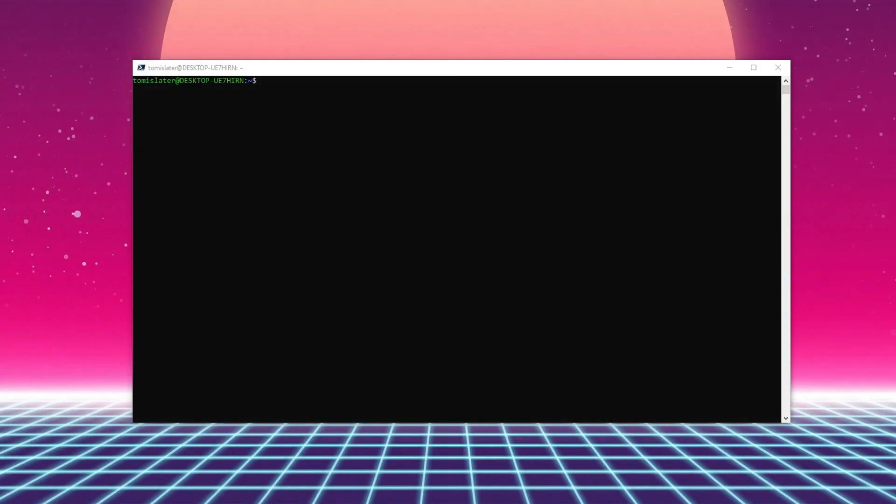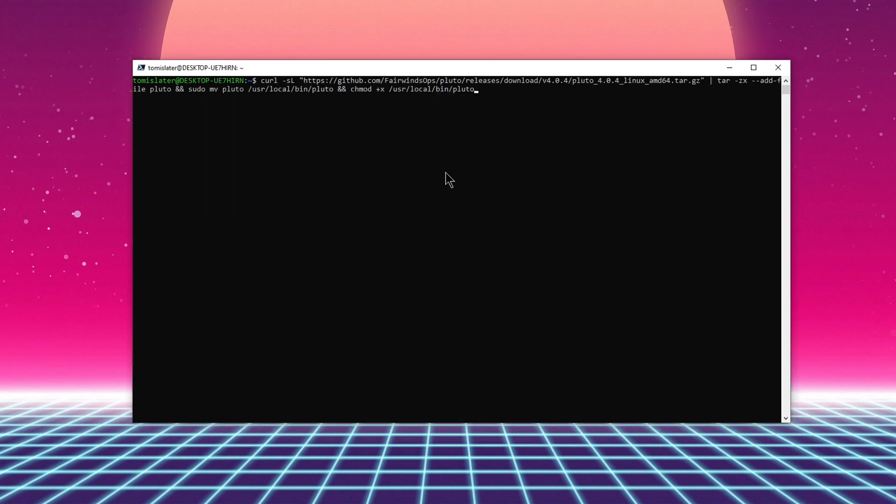Okay, so let's see this guy in action. You need to install it firstly, of course. You can do that by this command.